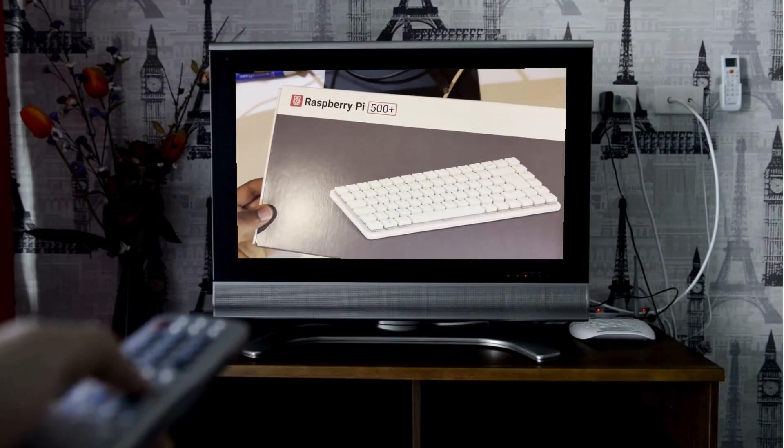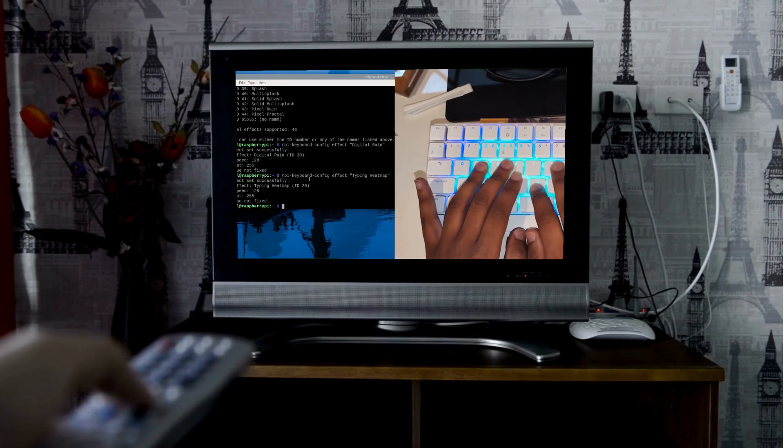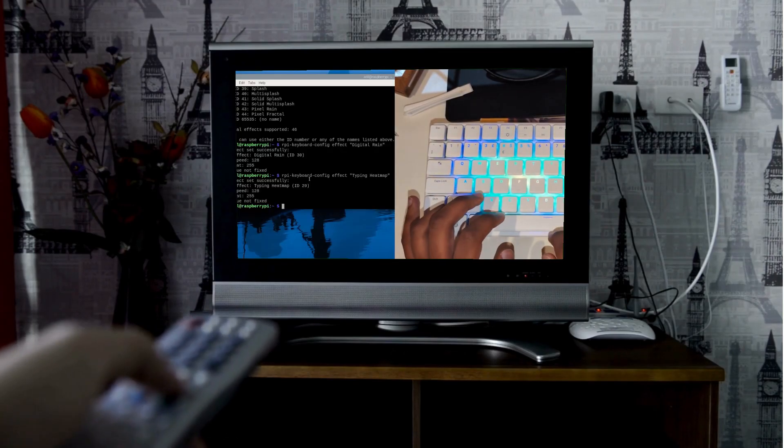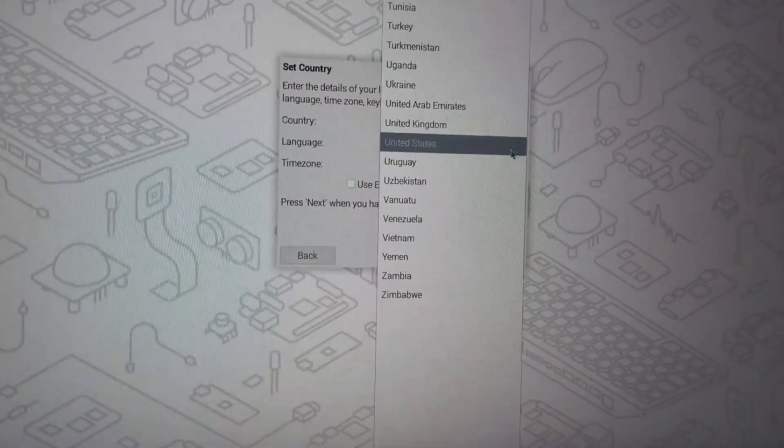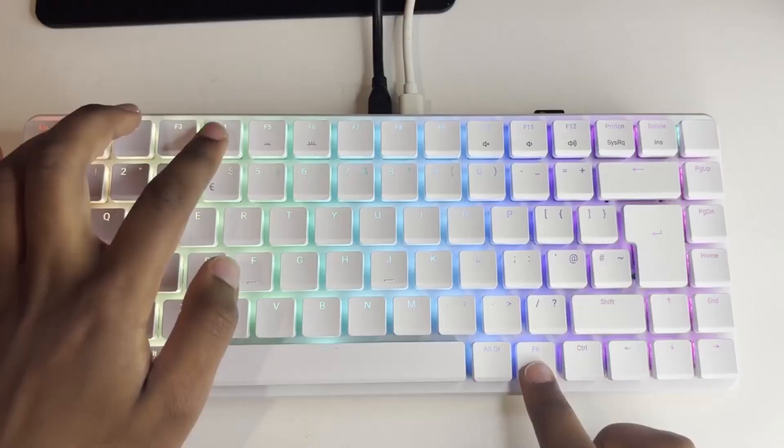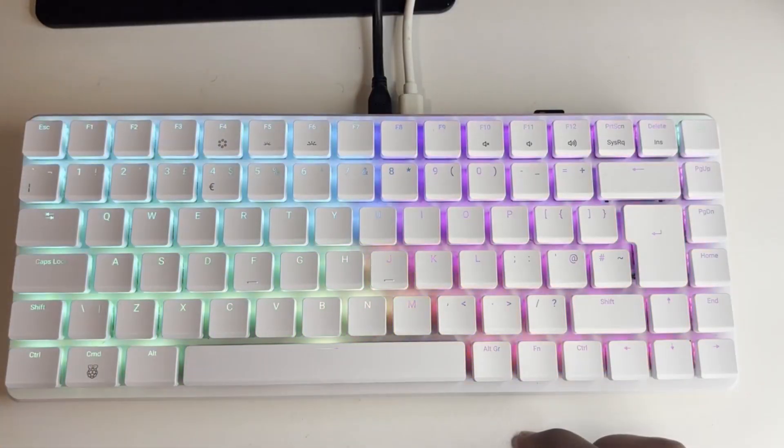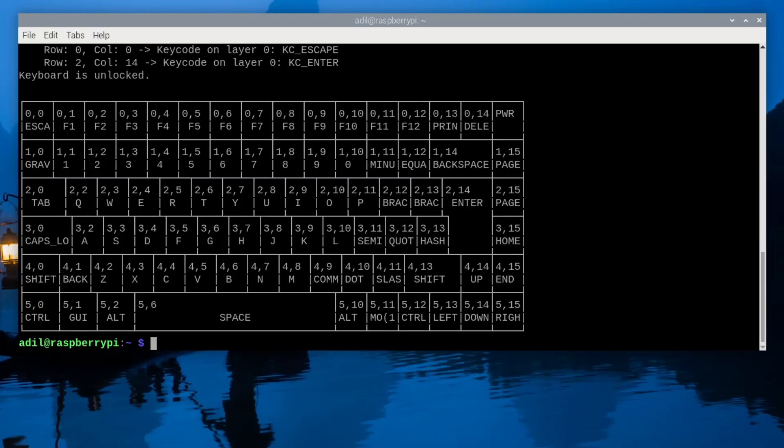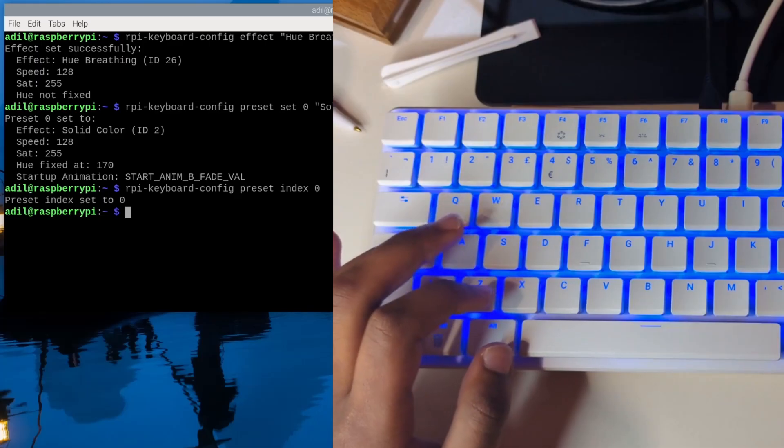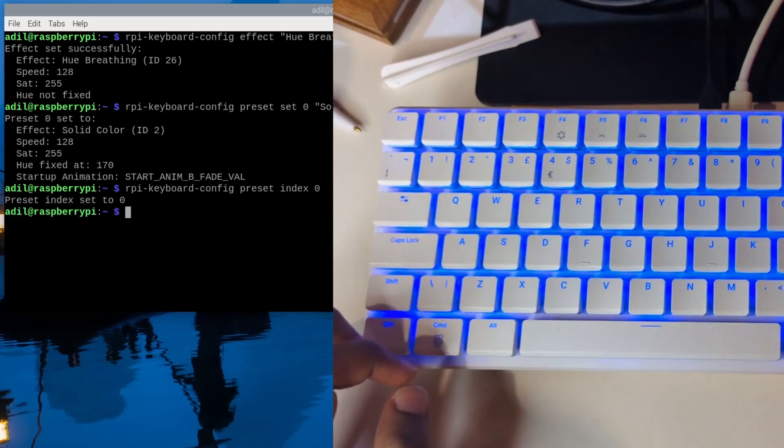In this video we'll go from the sealed box to a fully personalized machine. We'll cover the super fast initial setup and then dive straight into the fun stuff: remapping keys and programming awesome RGB light shows. Let's get started.